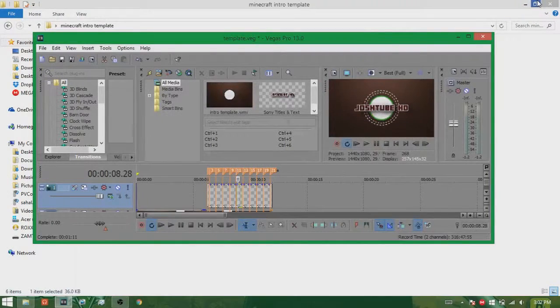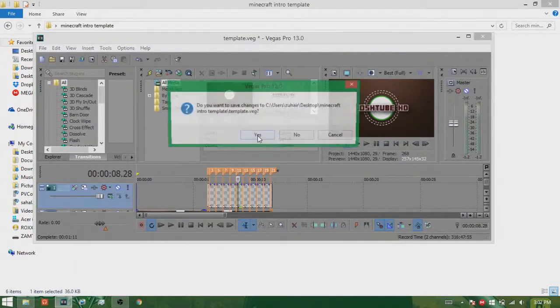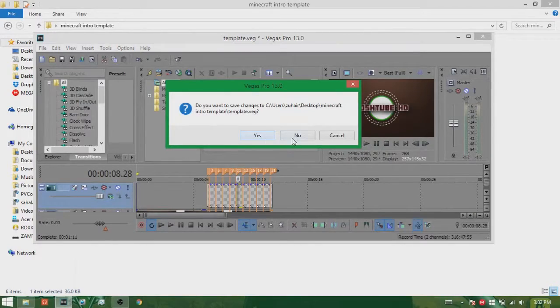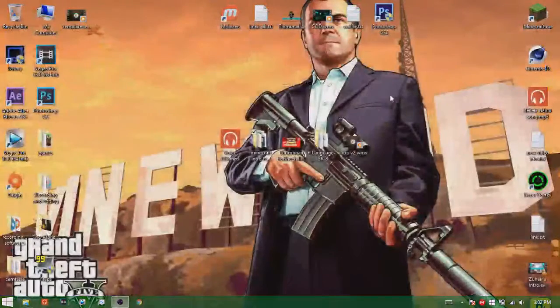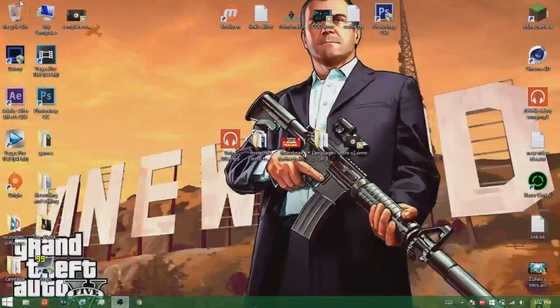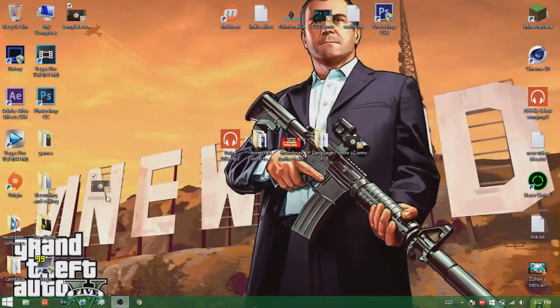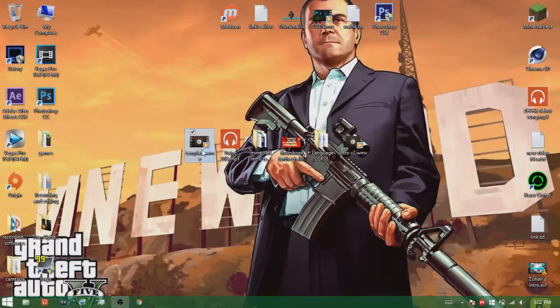So guys when it's rendering you can just close it out and it will probably be on the desktop as I said. And now if you have a look at it.